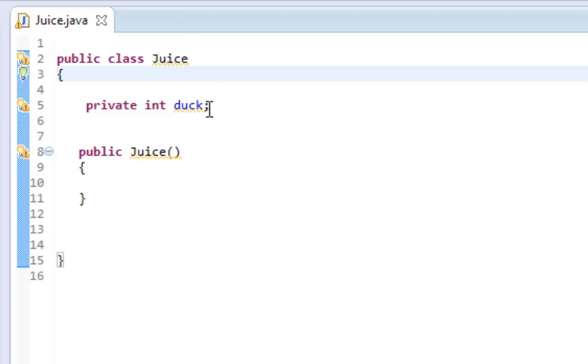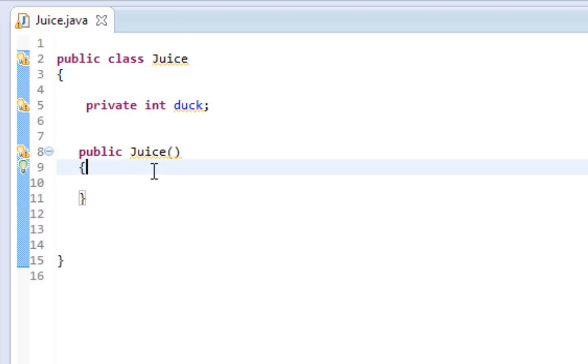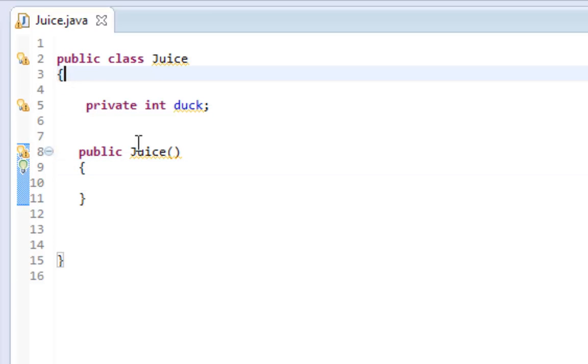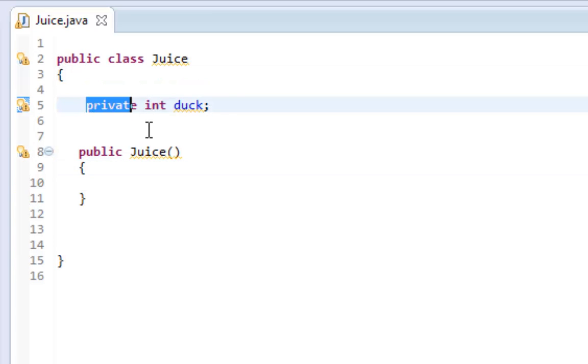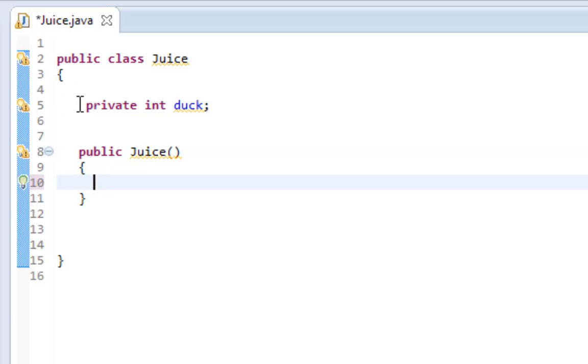This variable cannot be accessed outside of these parentheses because it is a private variable. It can only be seen within this class. It's a global variable within this class.